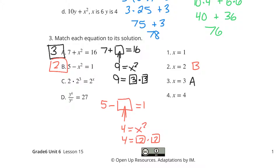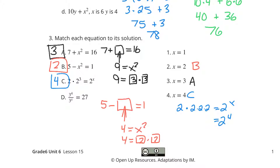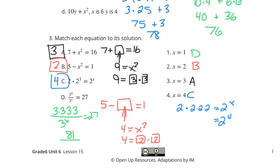What about C? 2 times 2 to the 3rd equals 2 to the x. Let's write those out: 2 is 2, and 2 to the 3rd is 2 times 2 times 2, so that equals 2 to the x. You've got four 2's there, so this is actually 2 to the 4th, meaning x equals 4. And process of elimination means the last one is x equals 1, but let's figure out why. 3 to the 4th is 3 times 3 times 3 times 3 divided by 3 to some power to get to 27. 3 times 3 is 9, times 3 is 27, times 3 is 81. So 81 divided by 3 to some power equals 27. 81 divided by 3 is 27, so x has to equal 1.